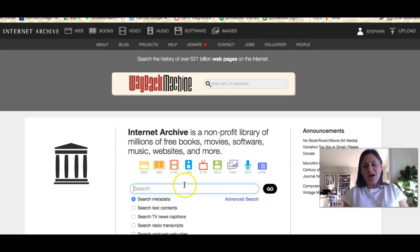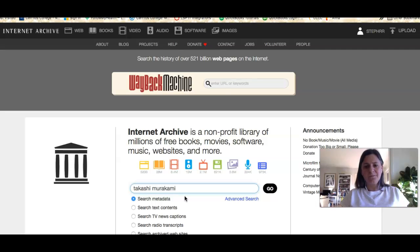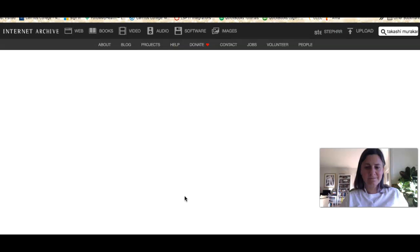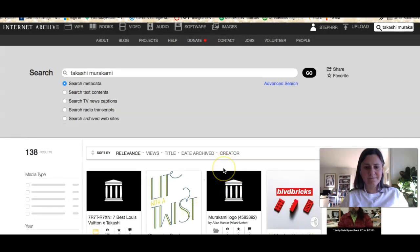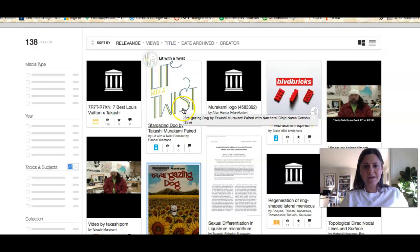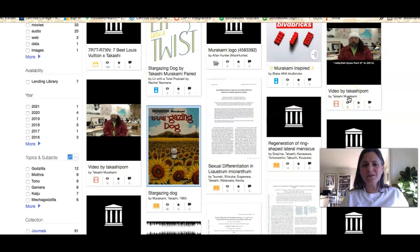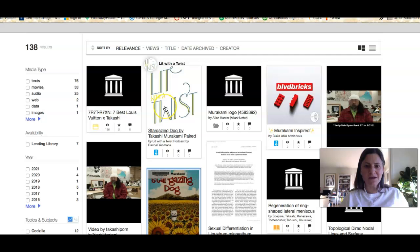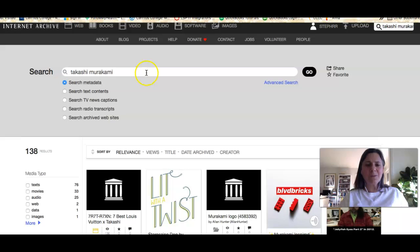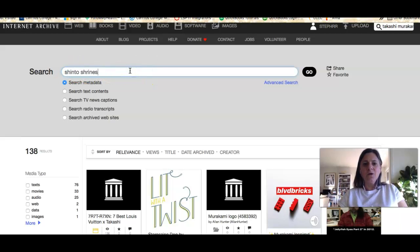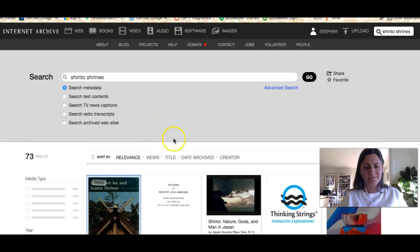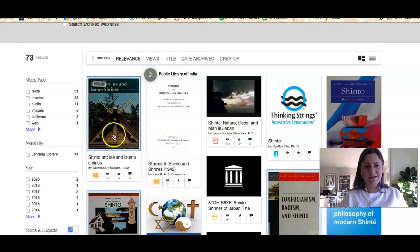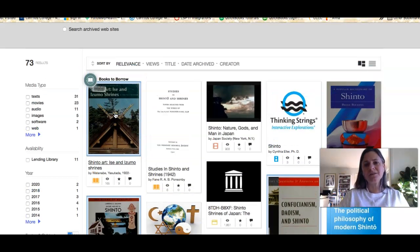So if I look at Murakami, you can see I have some things here—not necessarily books, but podcasts or videos. If I looked up the other topics, Shinto shrines or even a particular book if it's older, I'm going to see some other different types of materials.